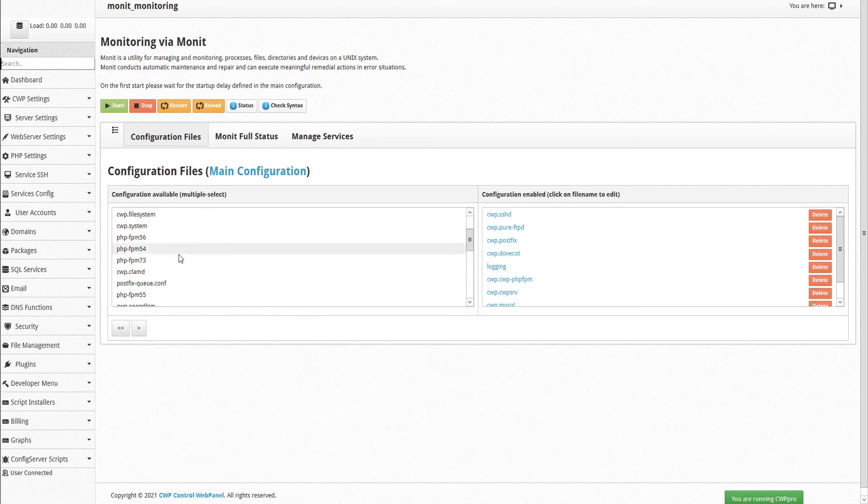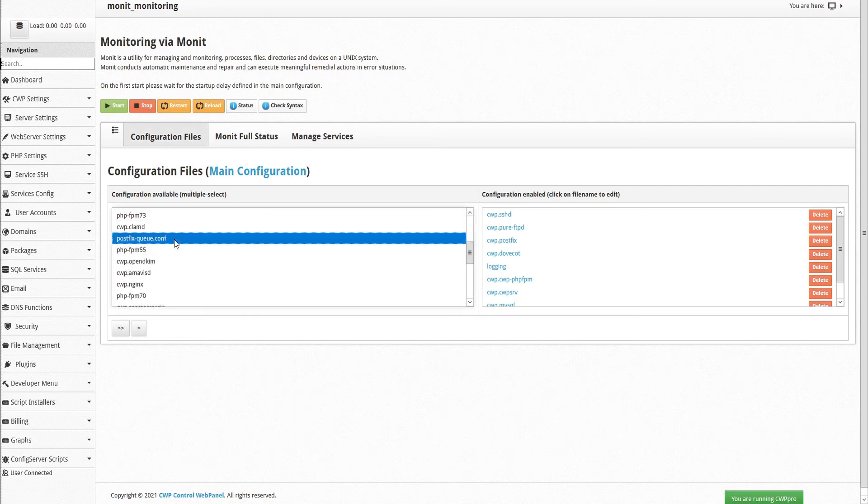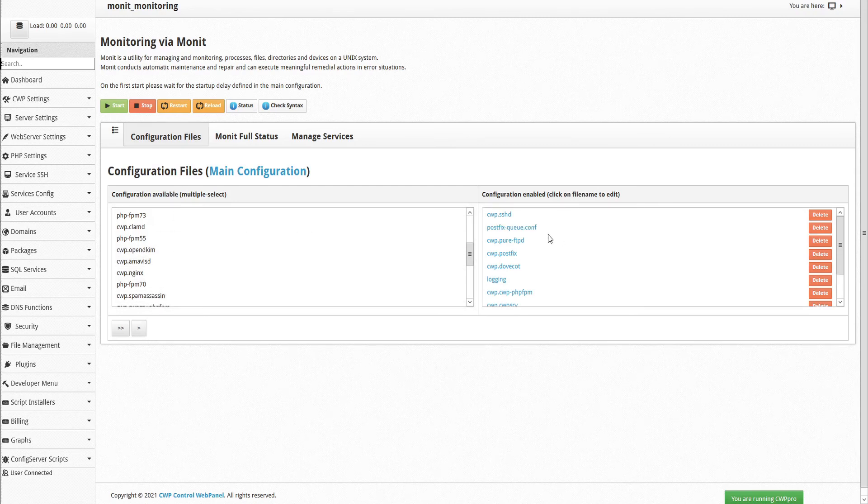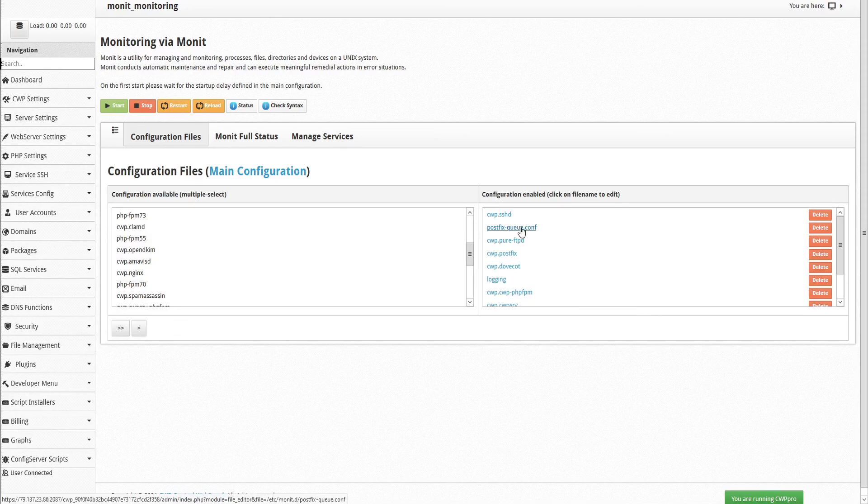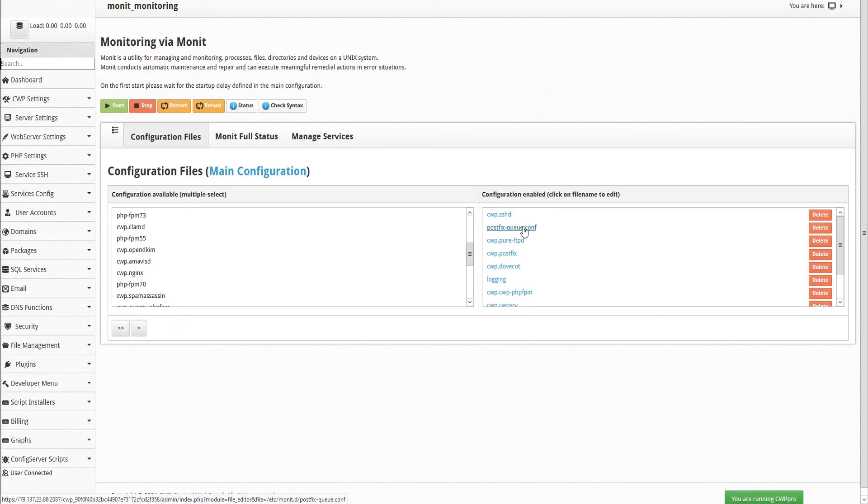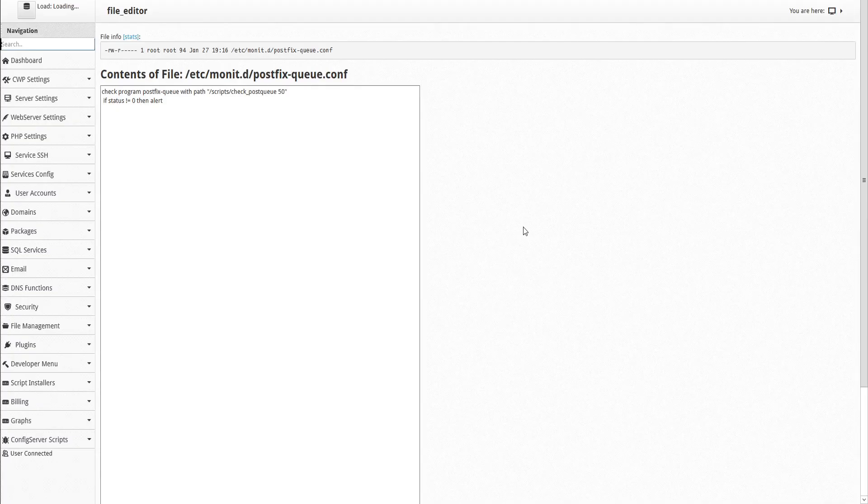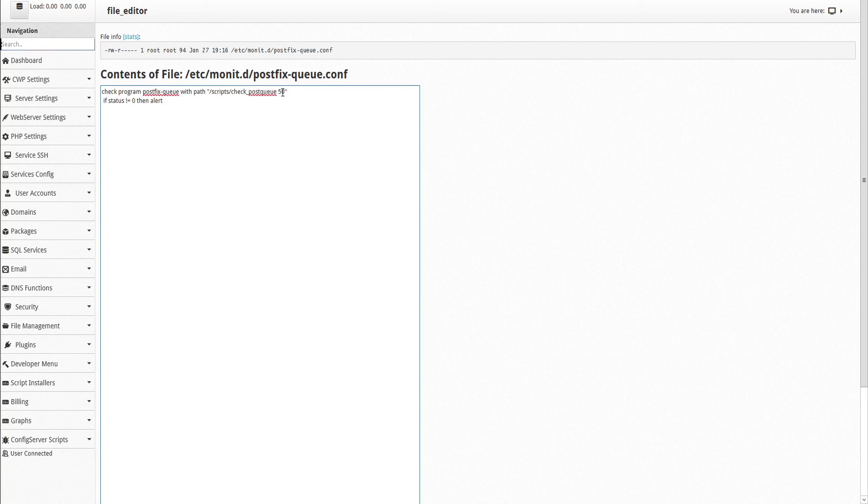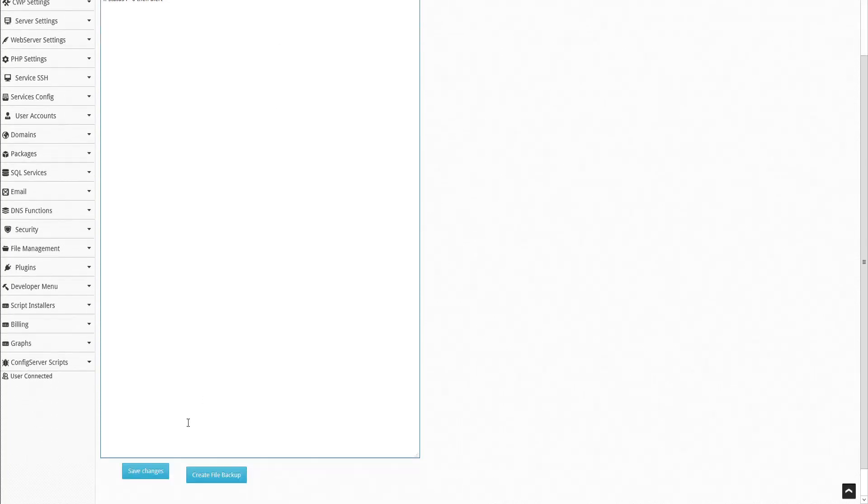So go back to the Configuration Files tab, and we'll scroll down to find the PostFix queue configuration file, and add that to our configuration table. Next, we'll select the PostFix queue configuration file within our configuration table, and this will open the contents of this file in a new tab. Here we can see the default threshold has been set at 50. Let's change the threshold to 10, and save our changes.